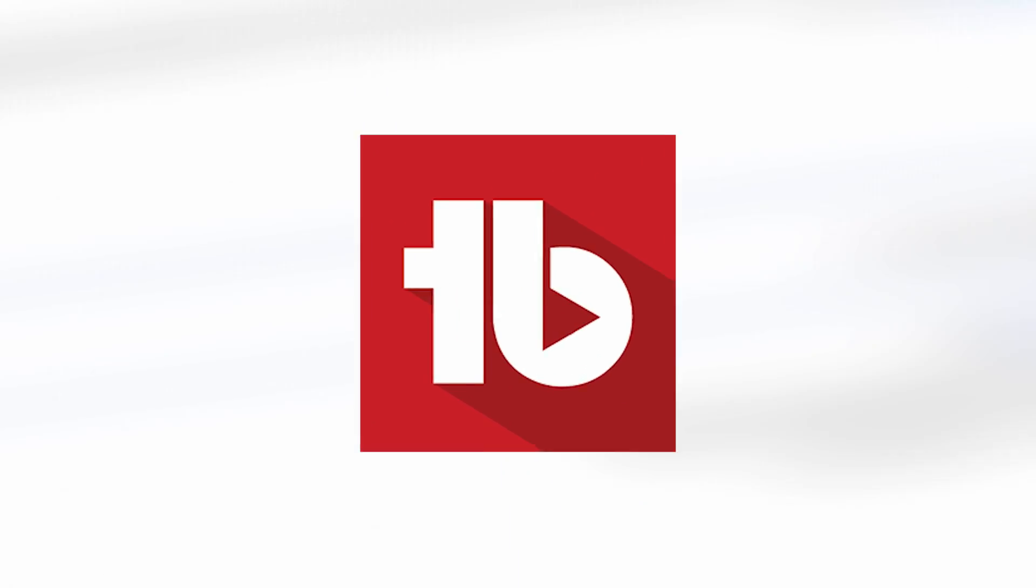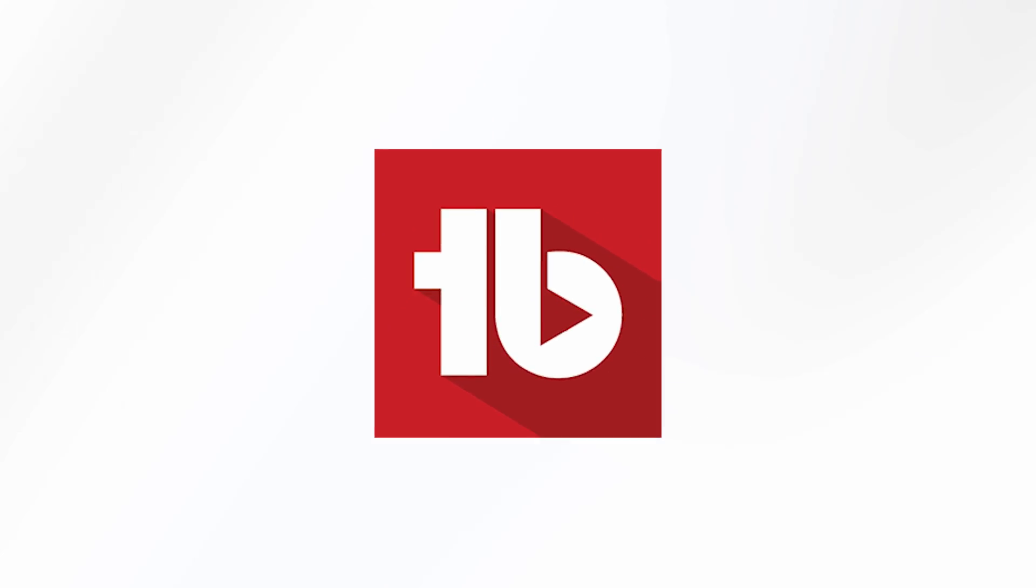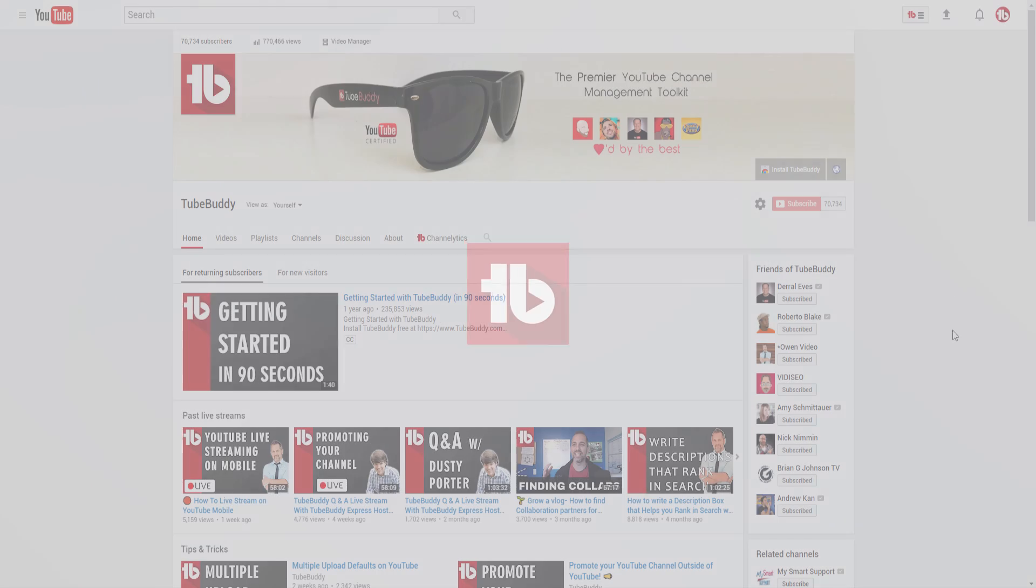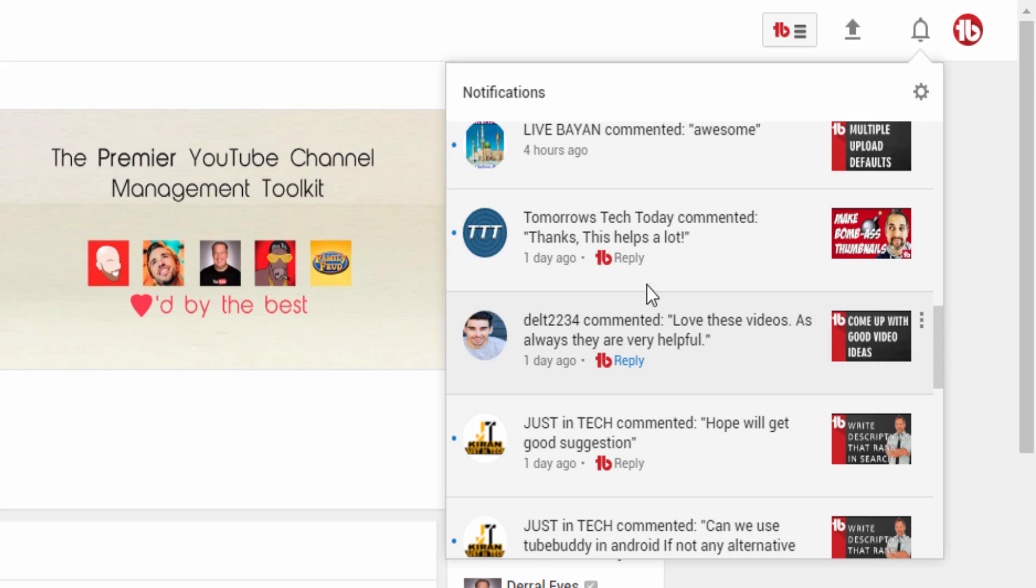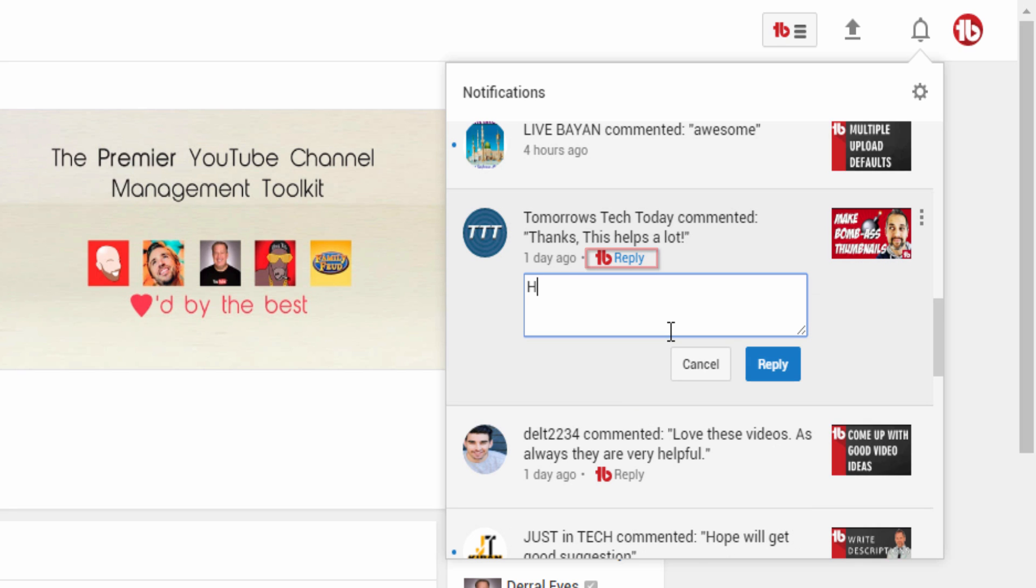But never fear, TubeBuddy's here to the rescue. We quickly jumped in and added a reply button back, making it easy for you to respond to comments from the notification bell again.